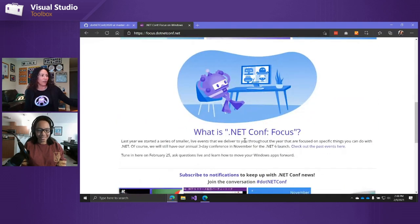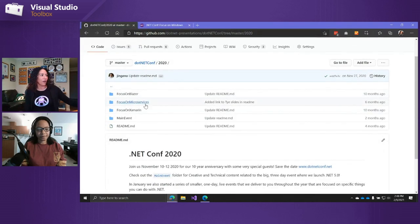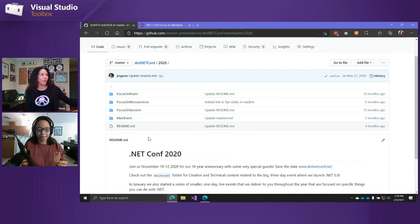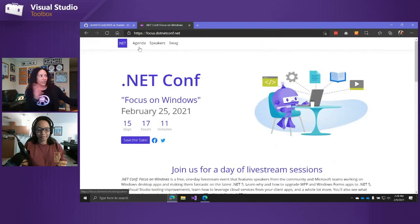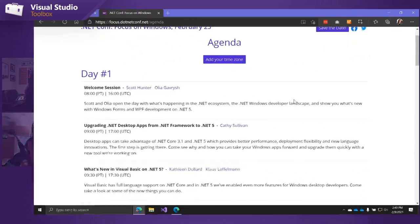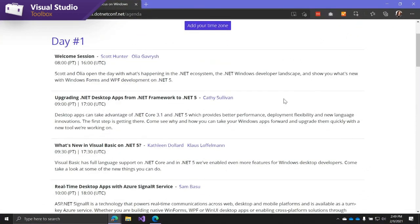You can check out what .NET Conf is about and look at past events — the content, the code, the slides, all the stuff speakers did in the past. We've got a great lineup. We just published the agenda. Scott Hunter and Alia are going to kick off the day with a welcome session, which is an hour-long session — basically the keynote. We're building that right now, but it's going to focus on what's new in WinForms and WPF development on .NET 5.